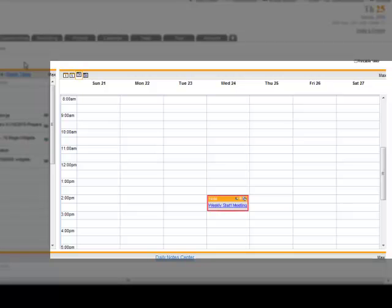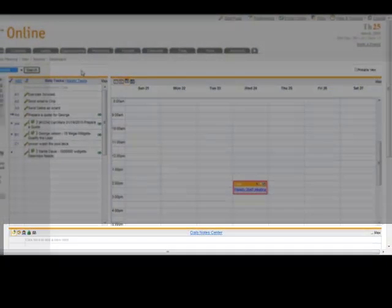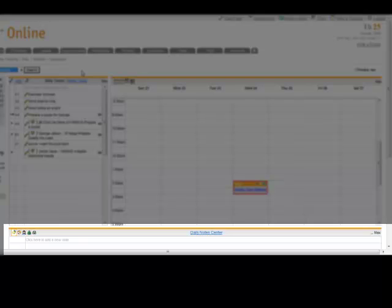At the very bottom of the screen is the daily notes center. This is the replacement for the little yellow sticky pad of paper you have sitting on your desk. I highly recommend that if you have notes that you need to jot down, that you get in the habit of writing them in the daily notes center. It will save you a tremendous amount of time when you're looking for a particular piece of information.